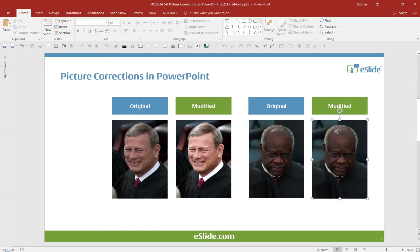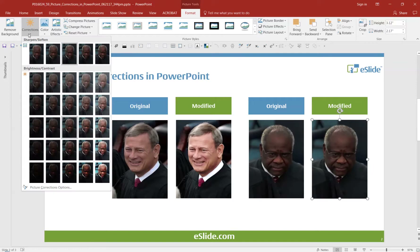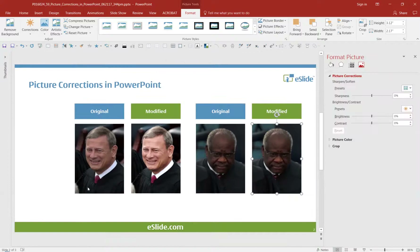Let's try this image. Select the image, make sure that we're in the Format tab, go over to Corrections, but this time we're going to go down to the bottom to a button that reads Picture Corrections Options. When we click this, a flyout opens up. This allows us to manually edit this photo.